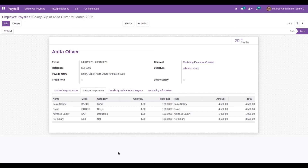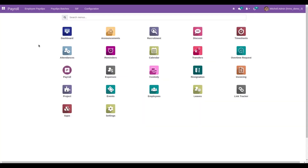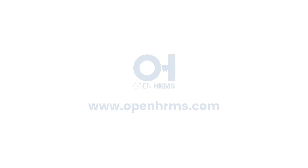Likewise, we can create salary advance requests for employees, and high-level managers can approve or refuse them. Based on the approved salary advance request, the advance amount will be automatically deducted from the payslip. That's all about the salary advance feature in OpenHRMS. Thank you for watching. For more details about OpenHRMS, you can visit openhrms.com.